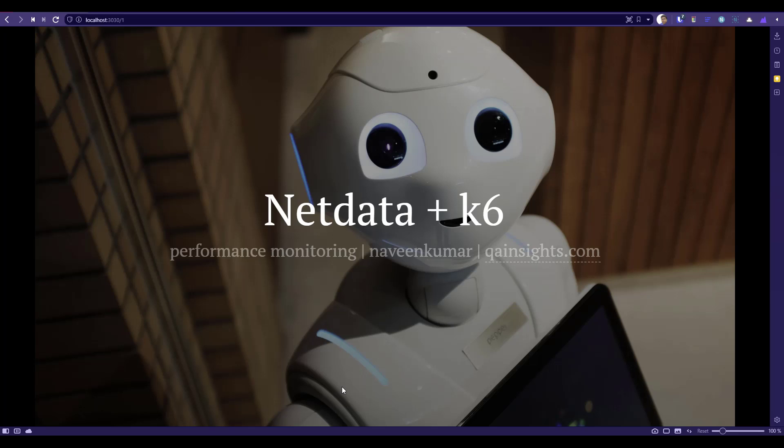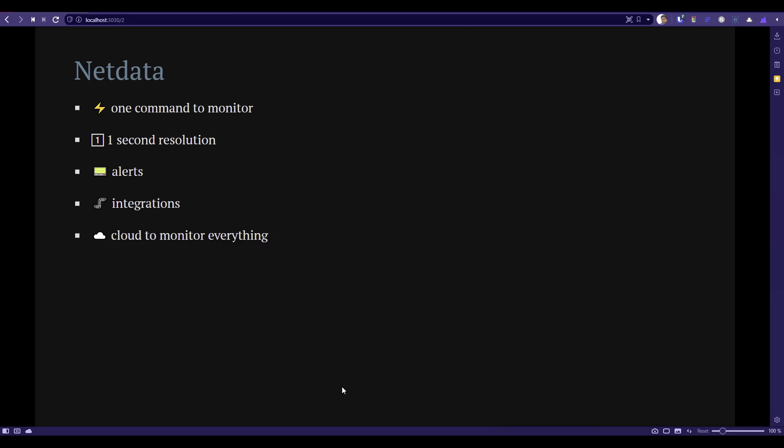We are going to see how you can implement Netdata to monitor your infrastructure. Netdata is an open source performance monitoring solution where you can implement this solution using just one line. No need to install any agent, no need to configure, no need to maintain your monitoring solution.